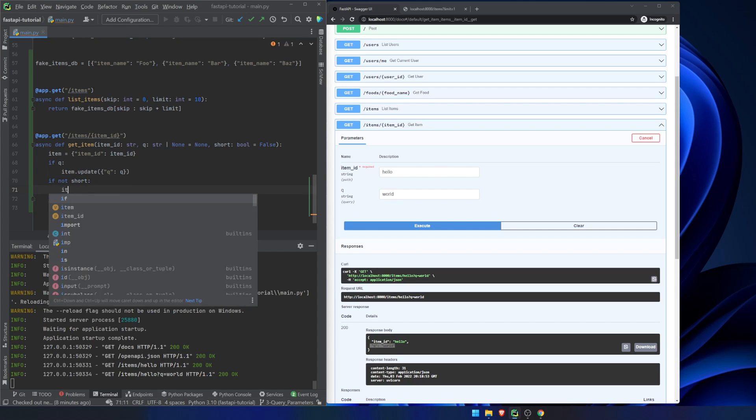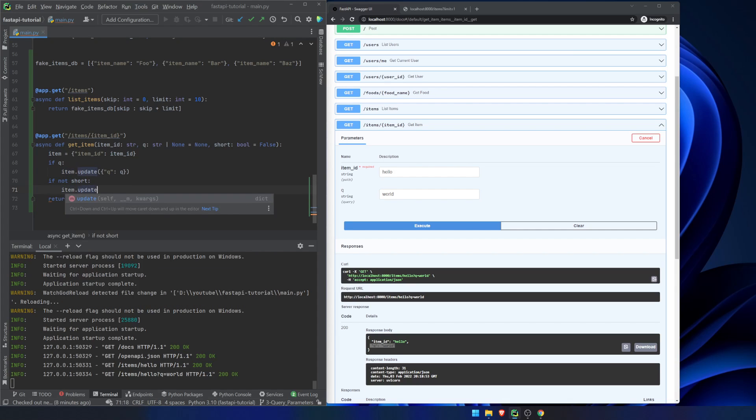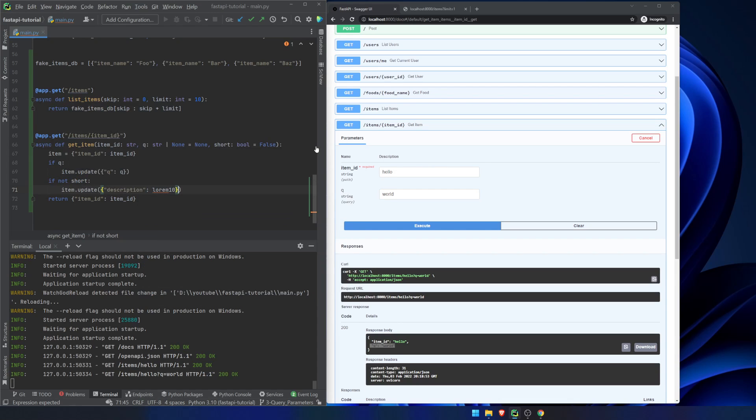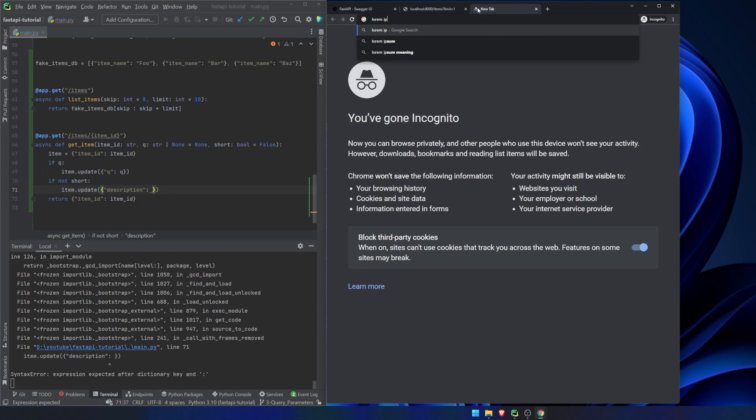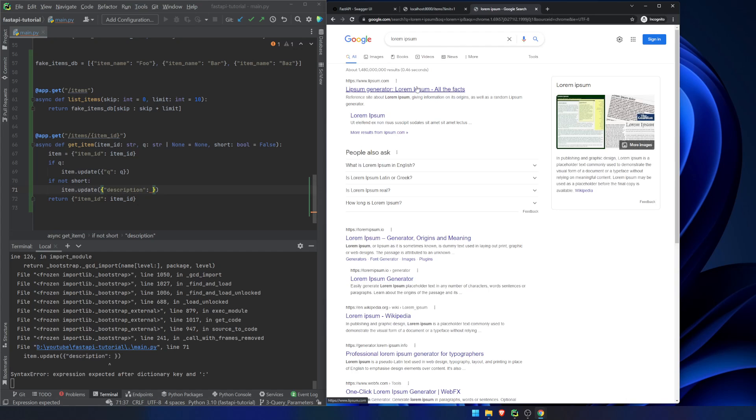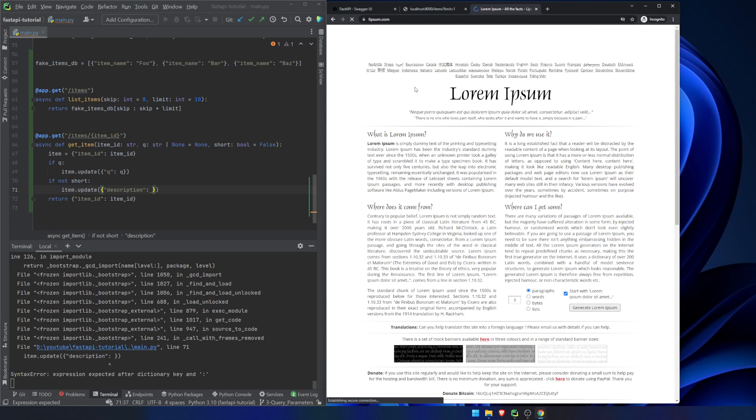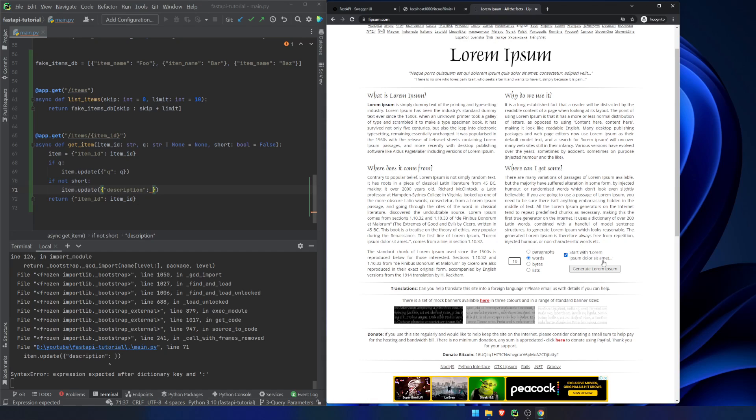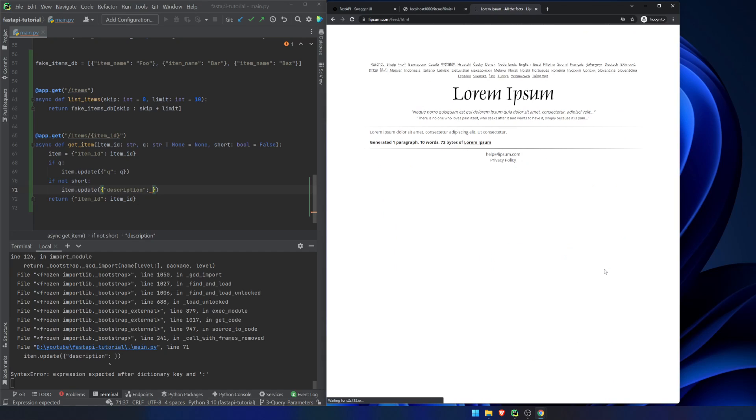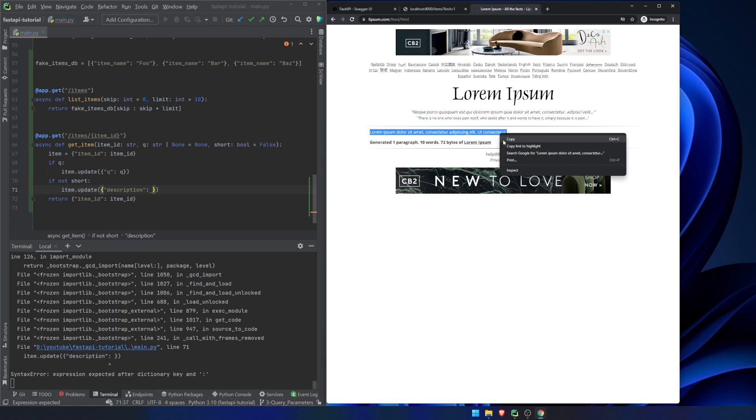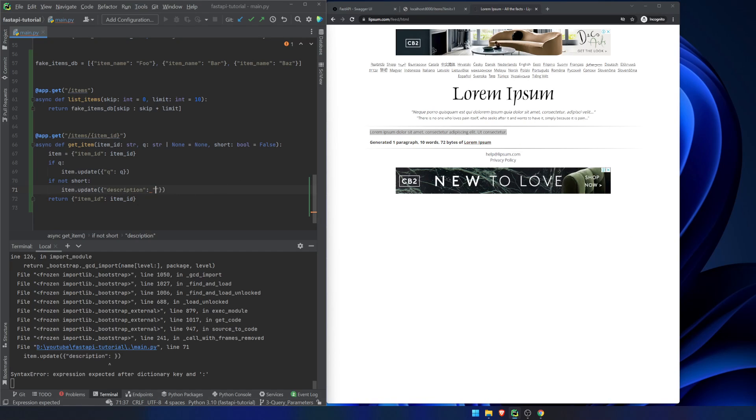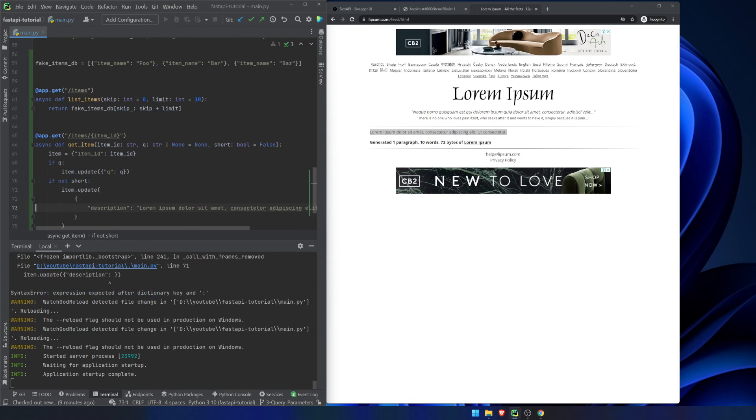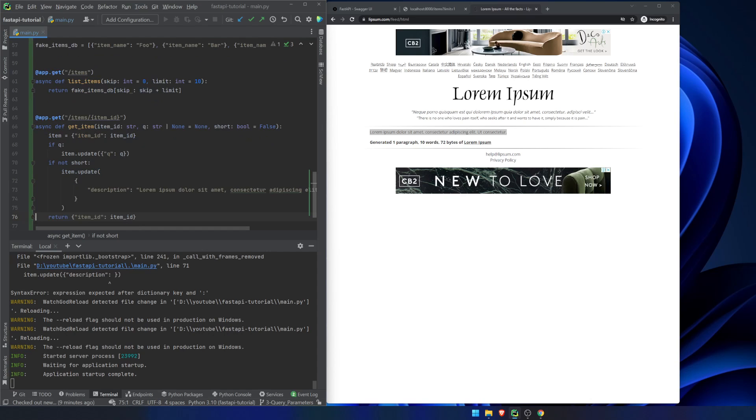And then what we're going to do down here is if not short, item.update, description, and let's see, can I do lorem 10? No, it doesn't like it. That's one downside to PyCharm. Lorem Ipsum, let's go here, let's get 10 words. There we go. Okay, so if we're saying short is not true, then we're going to update the item with this description. And then we're just going to simply return the item.